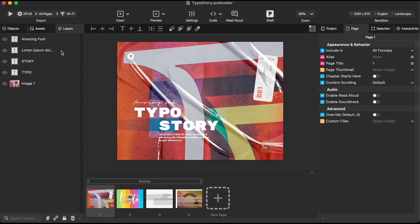When your creation is ready, you have multiple export options for any device, website, or publication software. It's fast. It's easy. It's PubCoder.